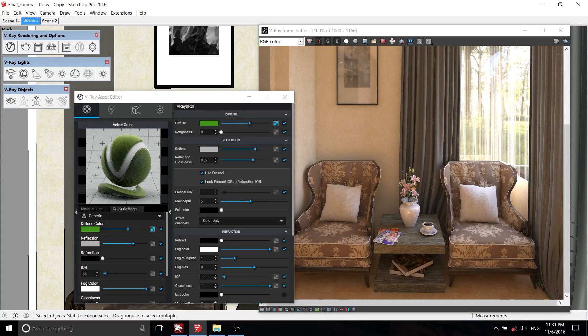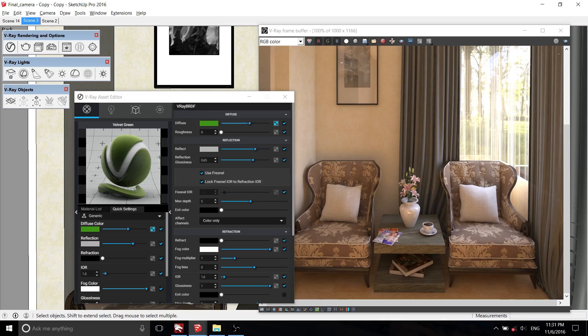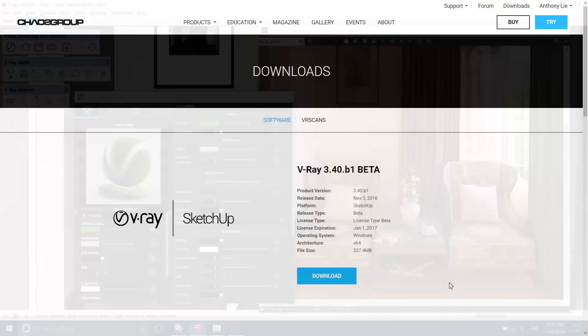Hello and what's up guys. This week, there's a lot of new updates for SketchUp and V-Ray lovers. For SketchUp, we got a new SketchUp 2017 and V-Ray 3.4 beta for SketchUp.